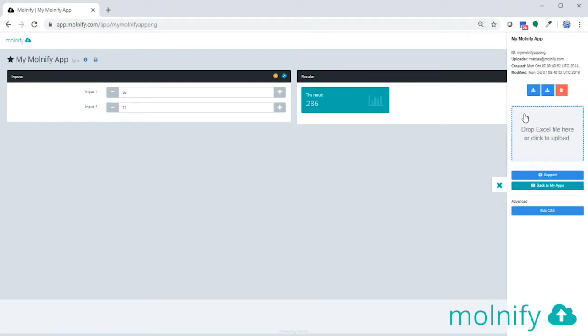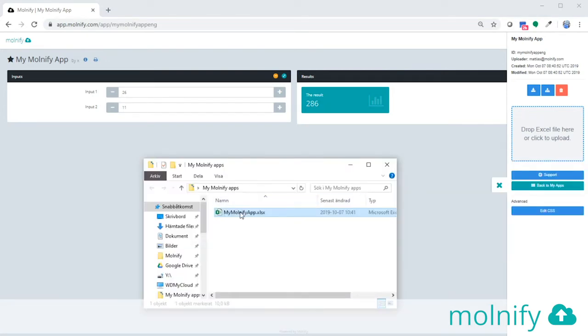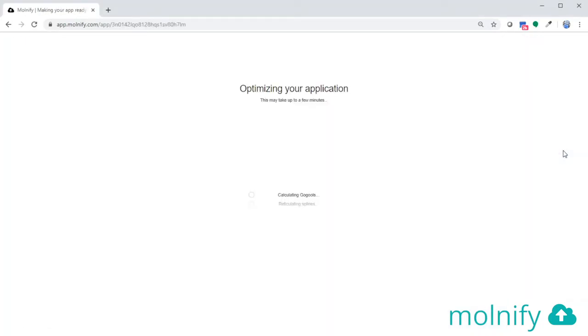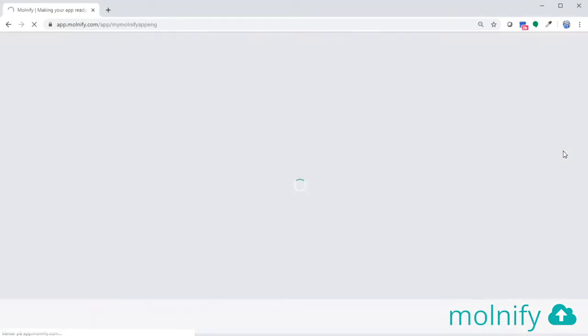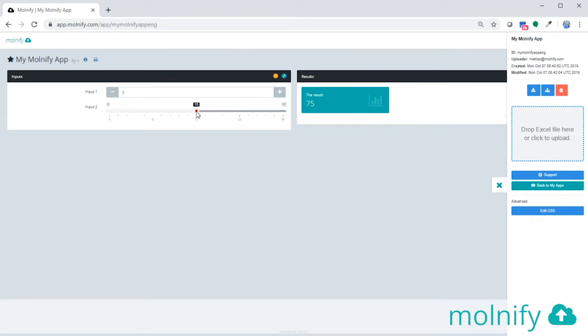If I click this I get this sidebar and here it says drop Excel file here or click to upload. That means I can just take my file and drag it over here and it will upload and update the application automatically. Once done, you can see that now I have a slider here which I can use to change the value of the second input.